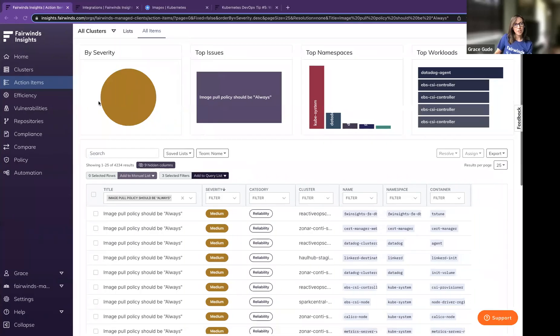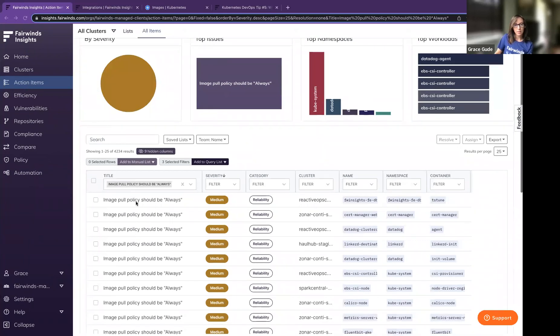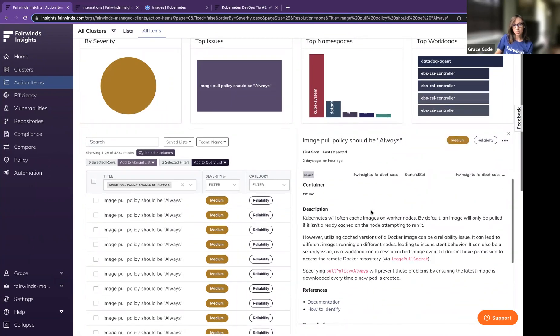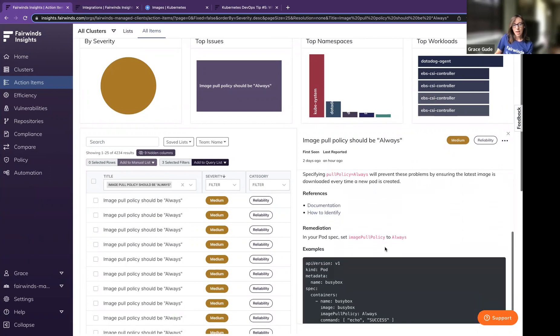You can find more information about image pull policy being set to always within Insights under action items. You'll see you have several action items regarding the image pull policy. You can click on that action item — it'll show you where to find that particular issue, a brief description including some links to documentation, as well as remediation.